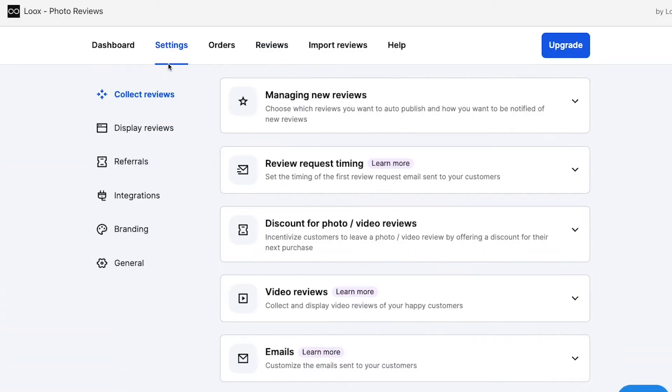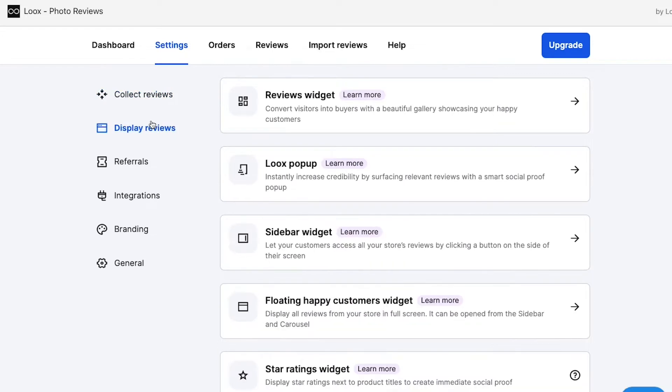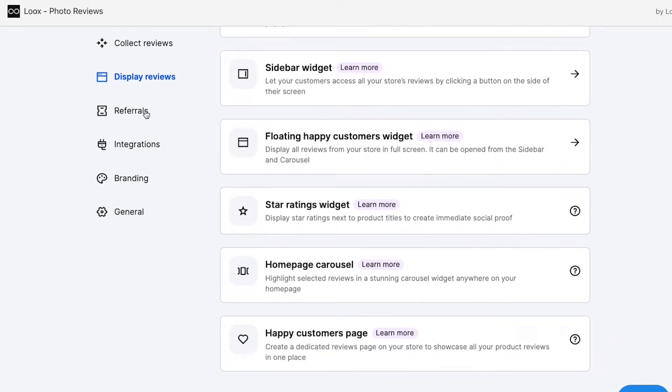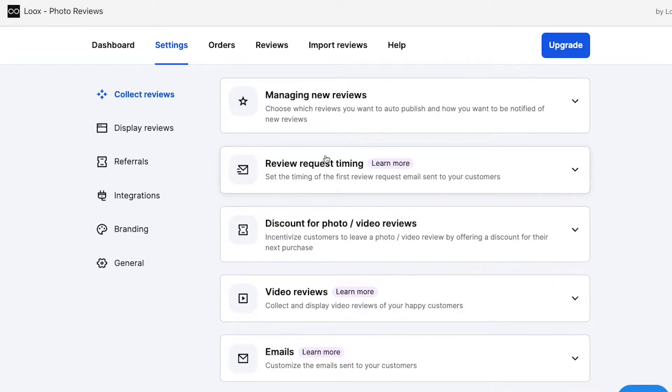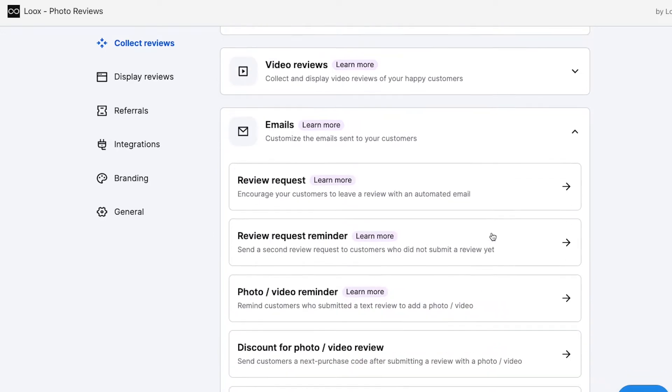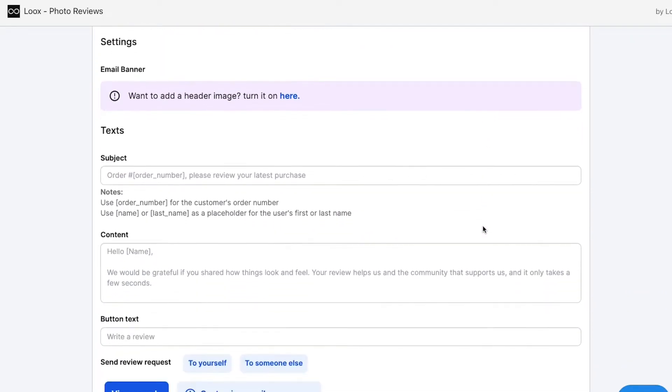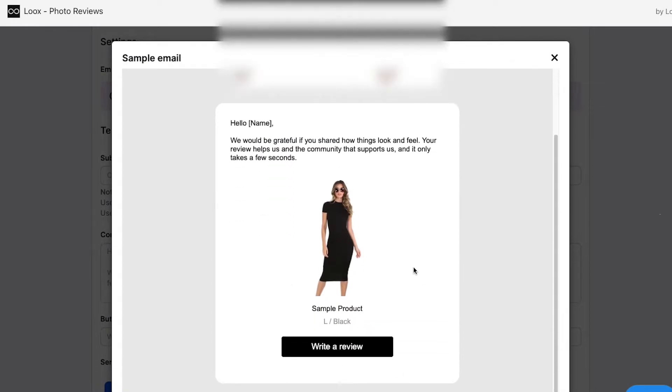With Loox, it's going to collect reviews for you and automatically send emails asking your customers for reviews 14 days after their product is delivered. It gets even better — it's going to offer them a discount if they leave a photo review or a video review. Competing with Amazon is only going to become more competitive; people are used to reading hundreds of reviews and seeing video testimonials and product photos from actual customers, so having all this social proof is super important.